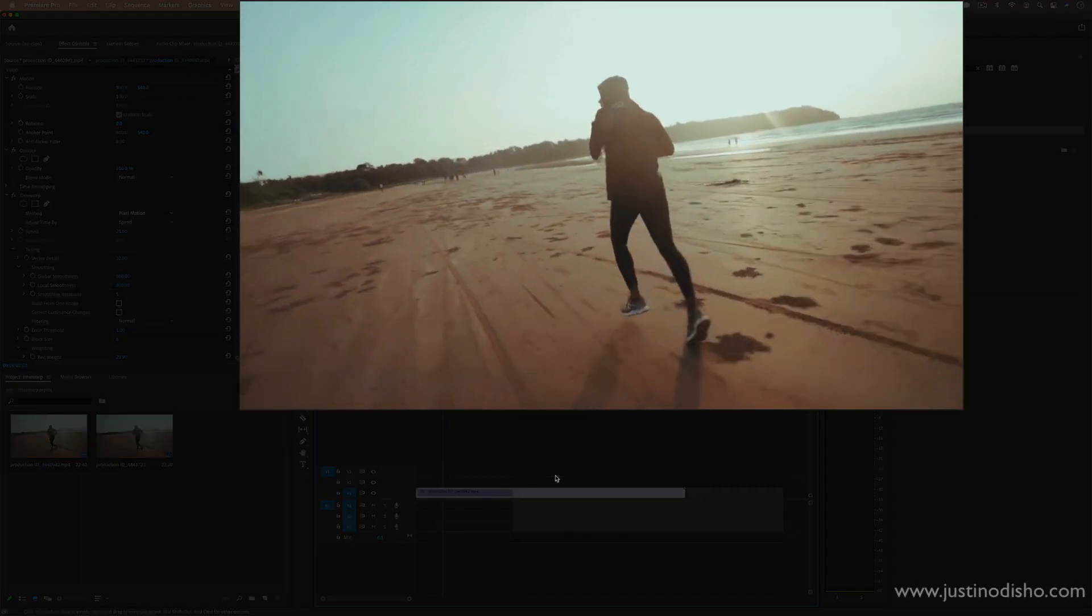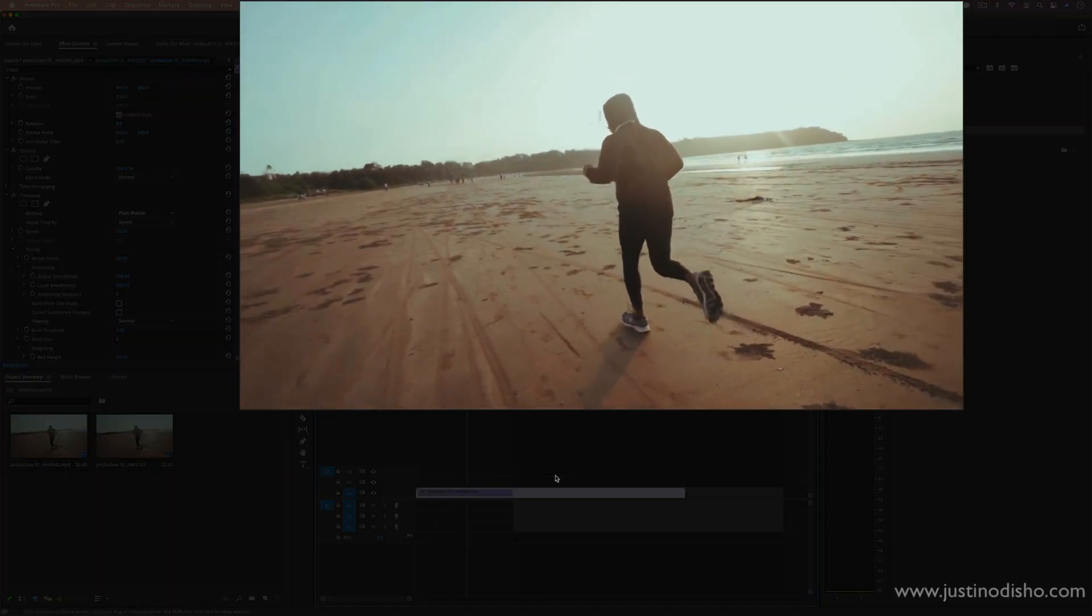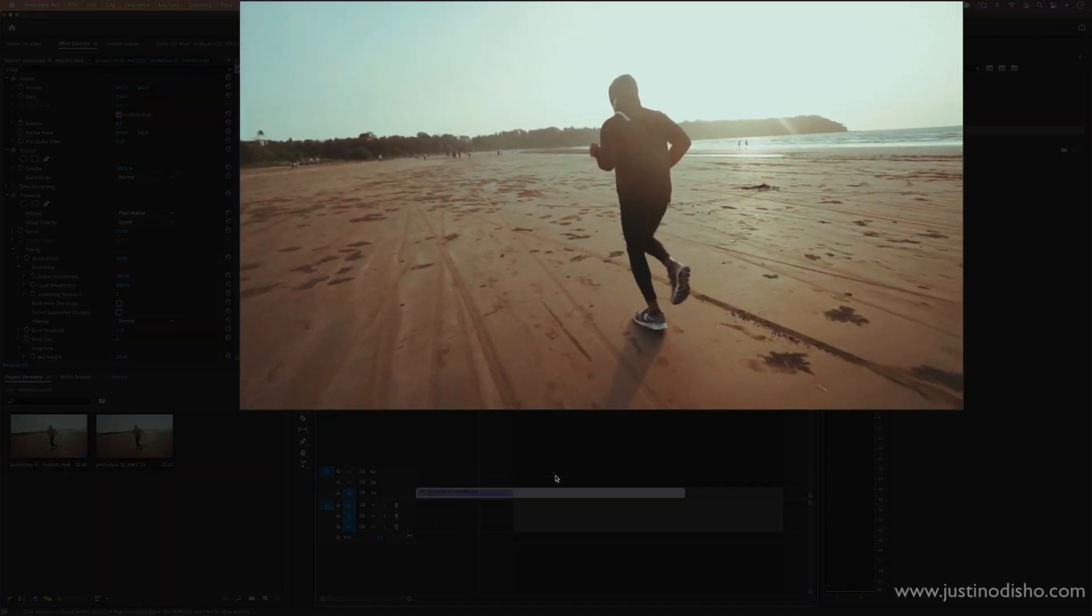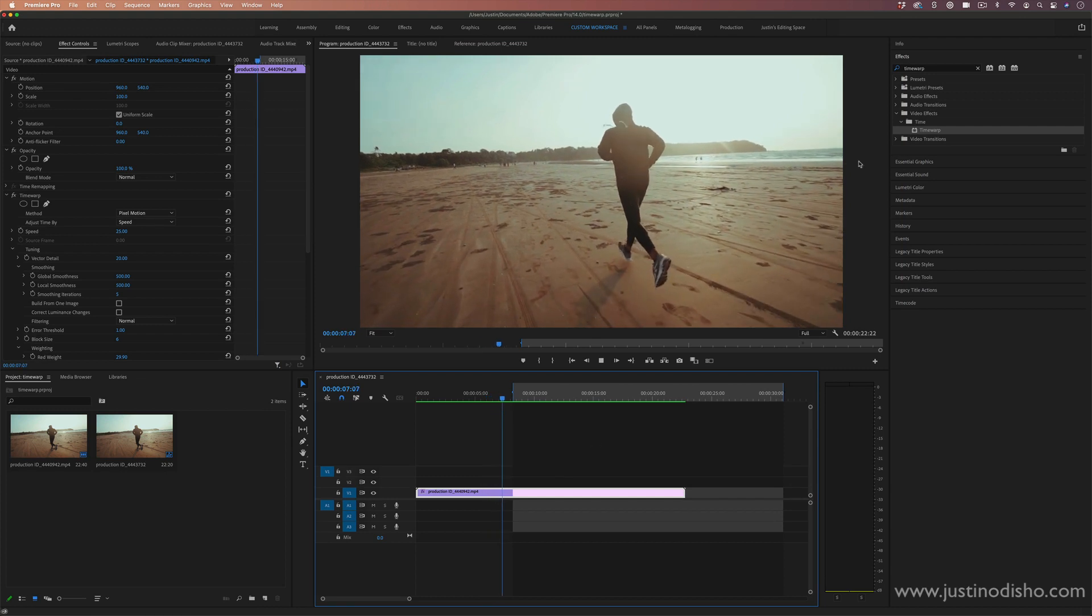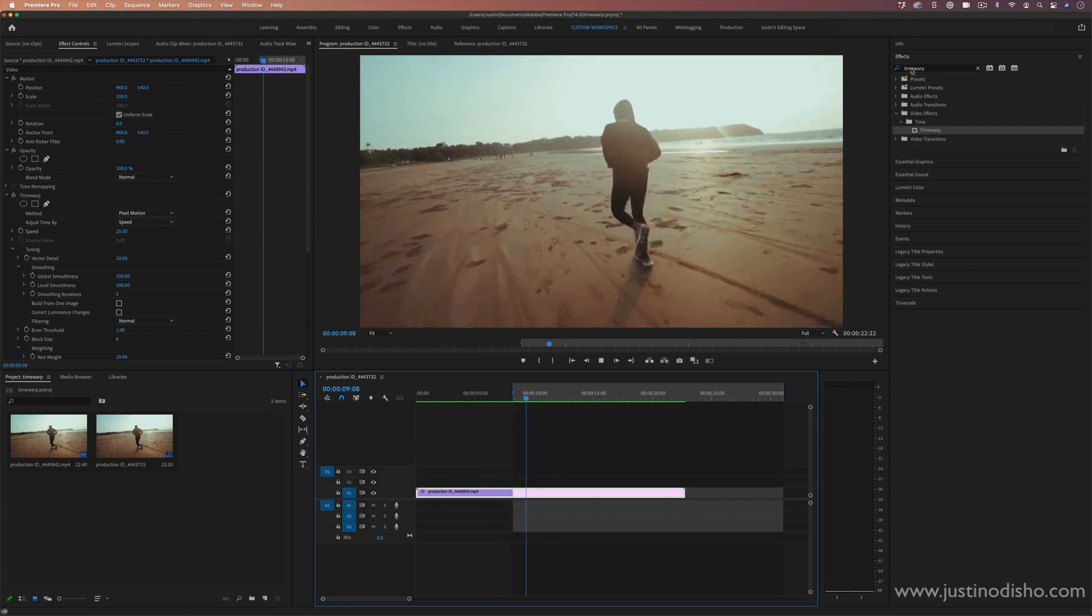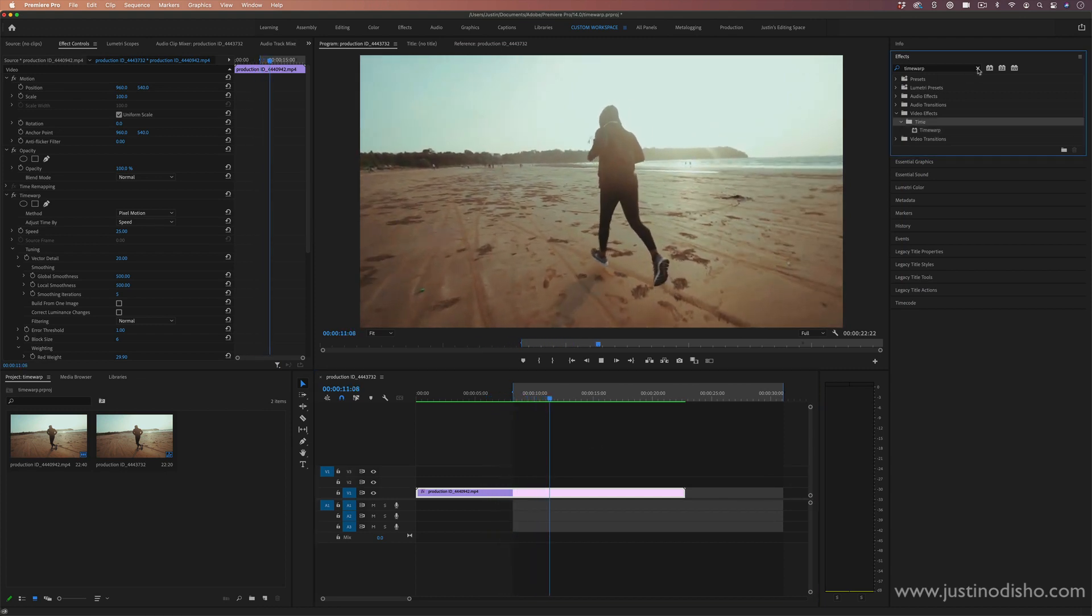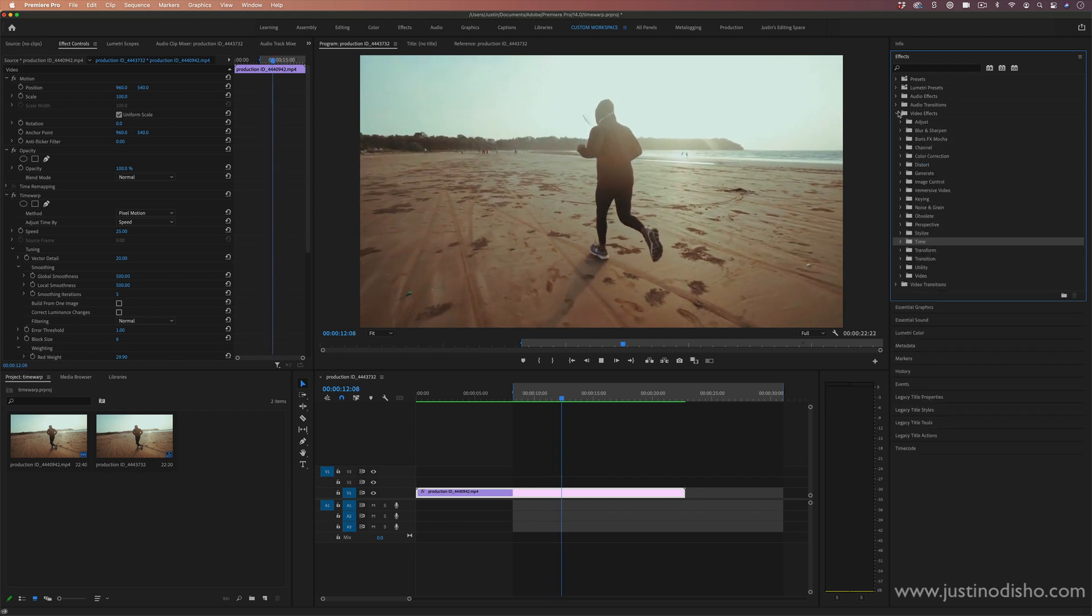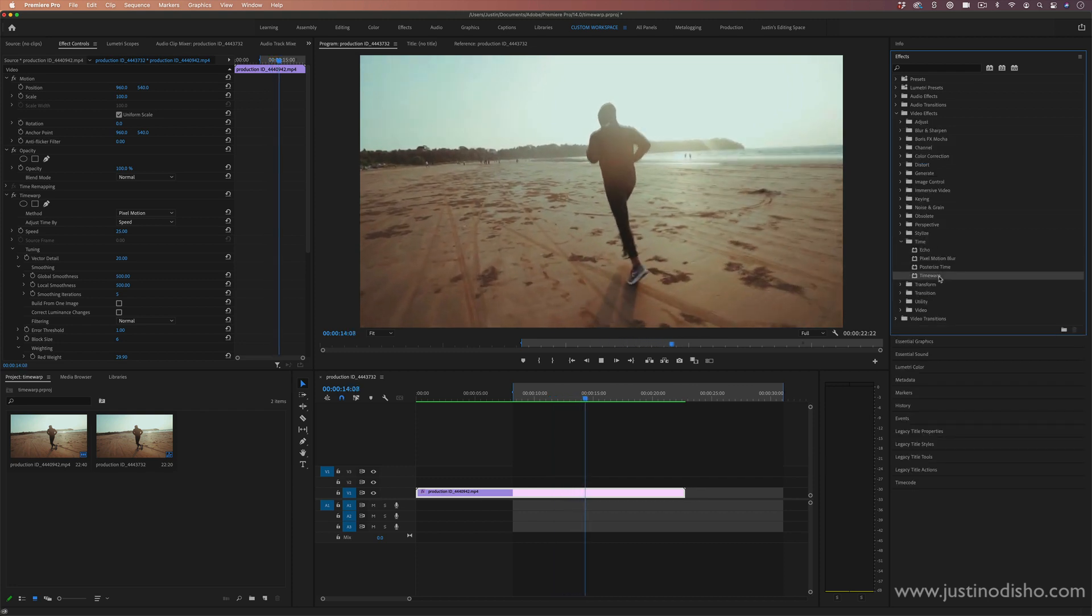In this video, I'm going to try to create super smooth slow motion in Adobe Premiere Pro. So the first thing we want to do is head over to our effects folder, and in the time folder of the video effects, we're going to find the time warp effect.